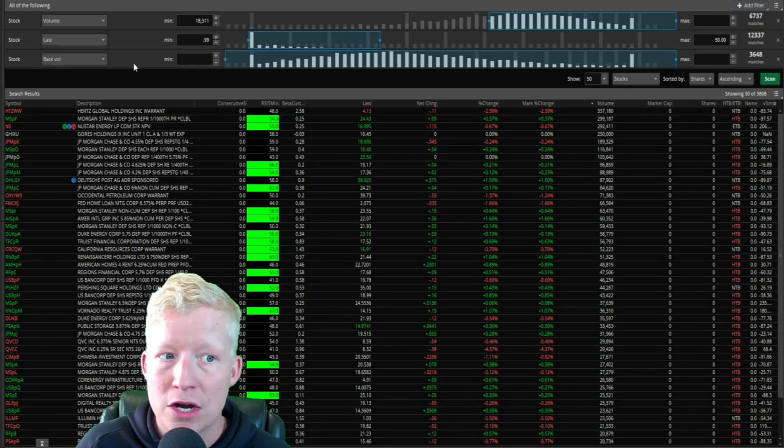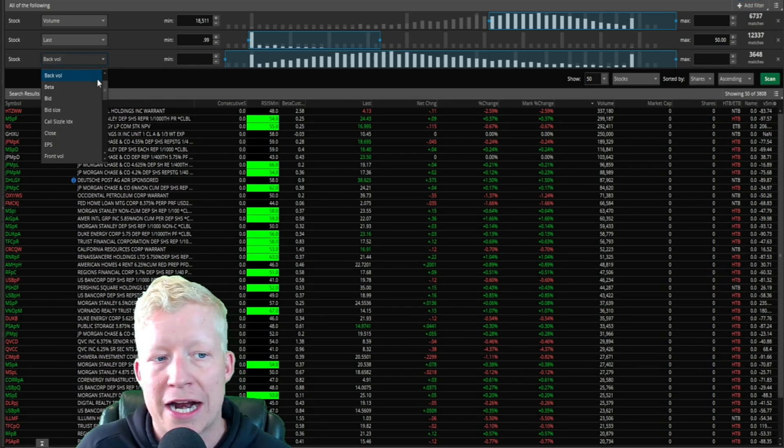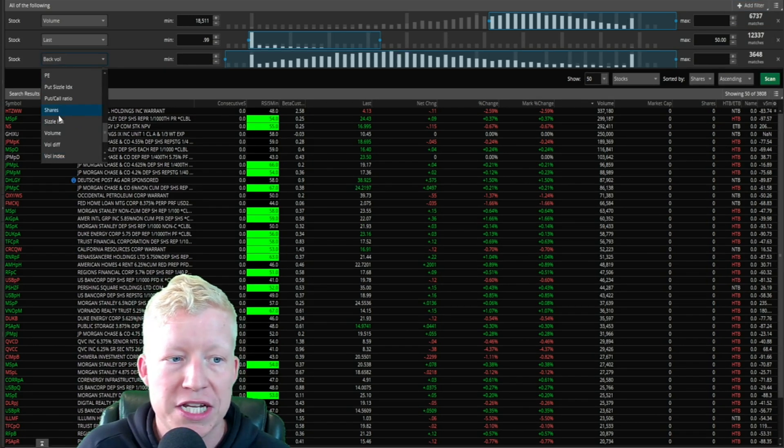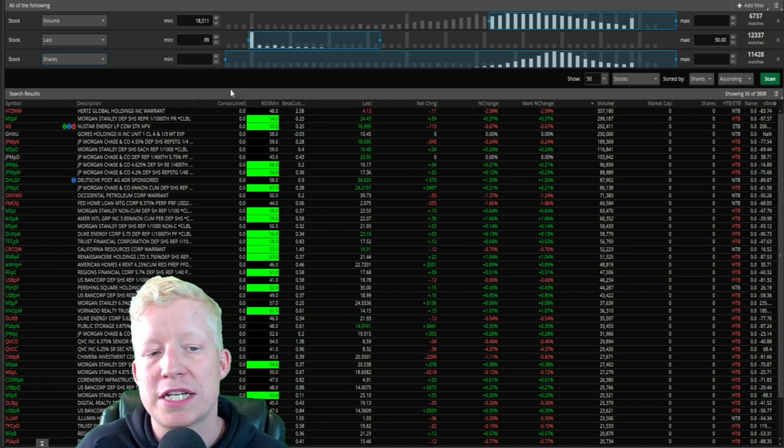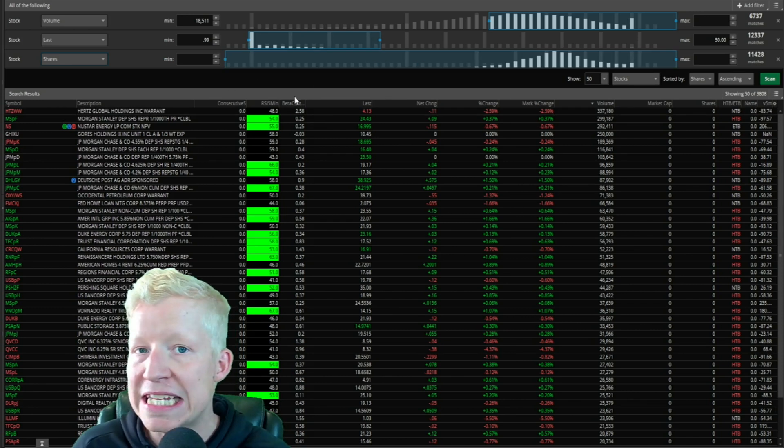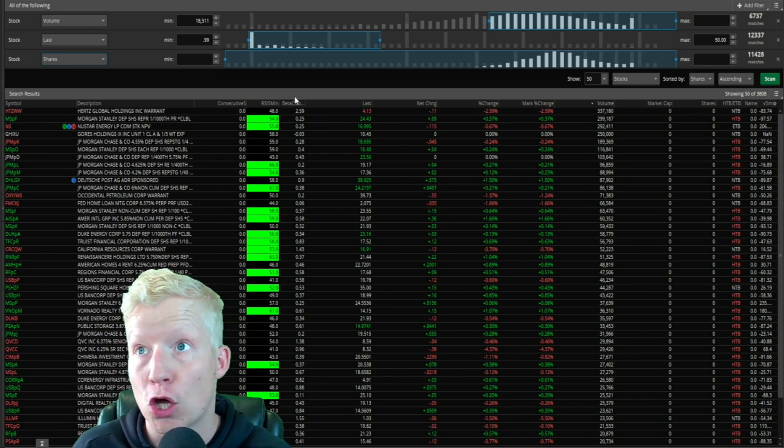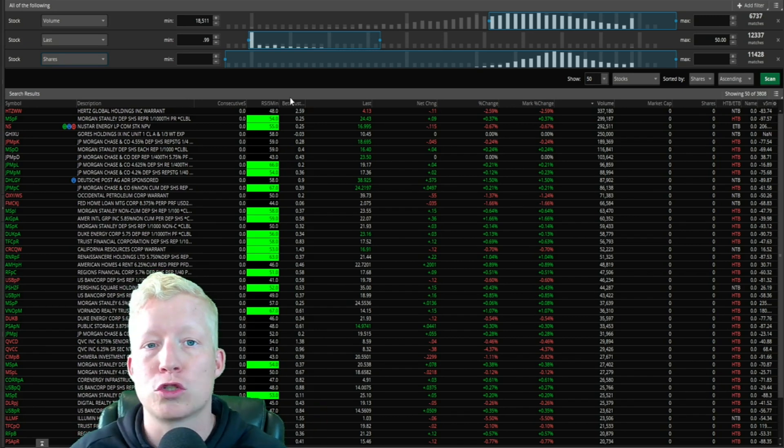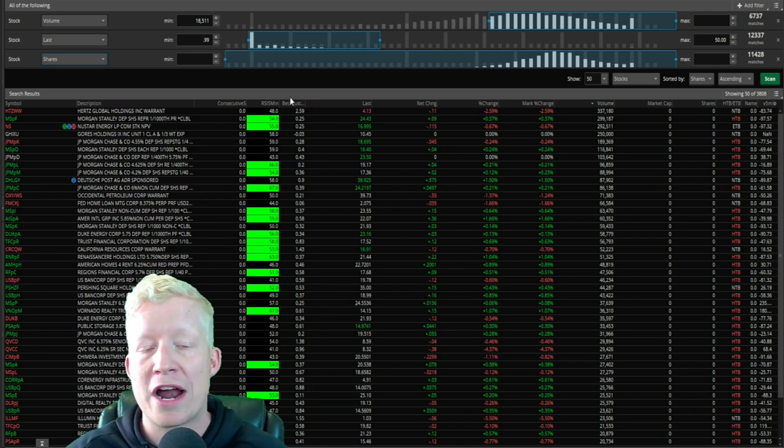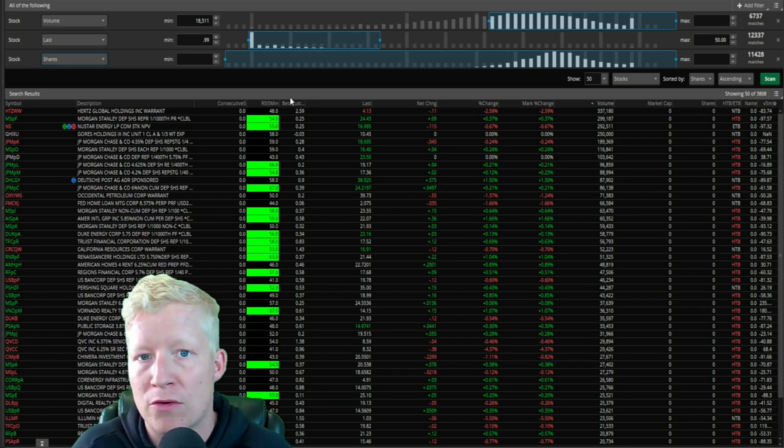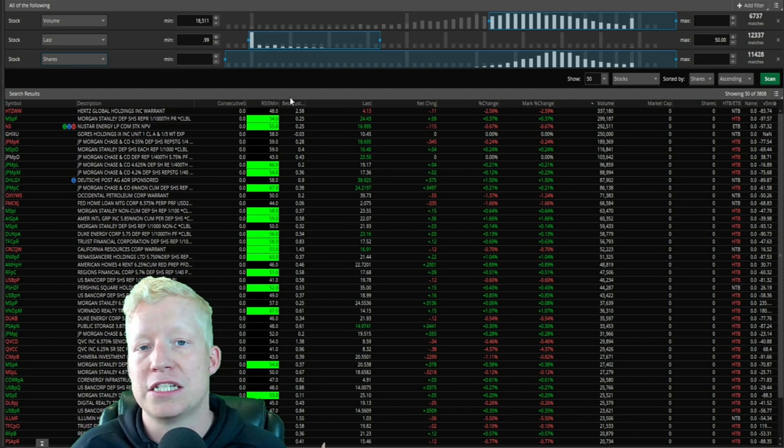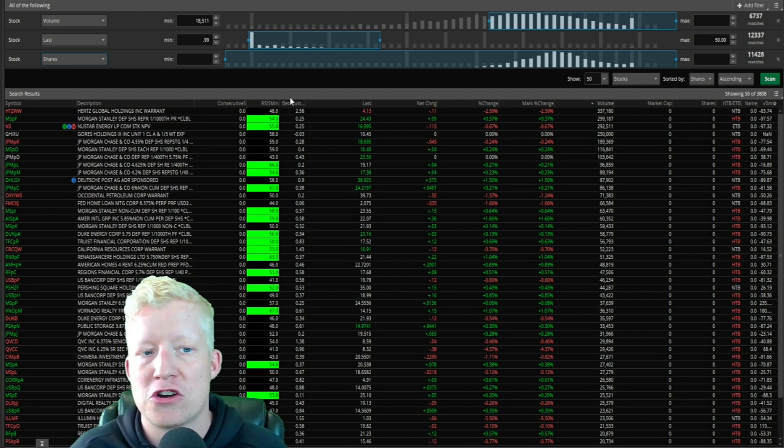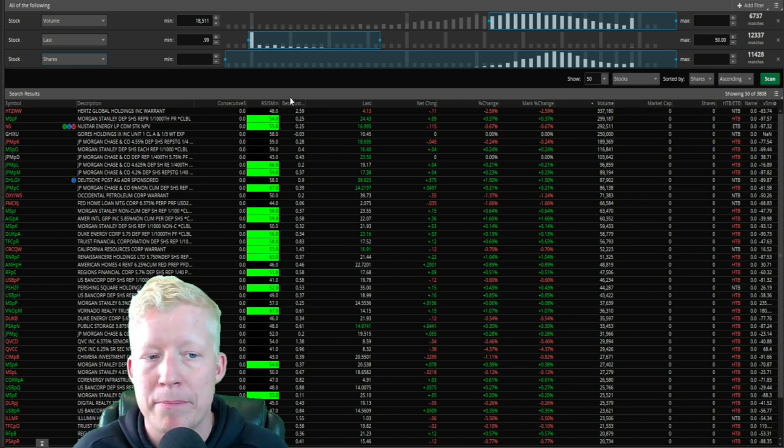Another stock filter that I almost always add is shares. This is going to pertain to number of total shares. You hear the word float thrown around a lot as number of tradable shares, number of shares that aren't locked up.